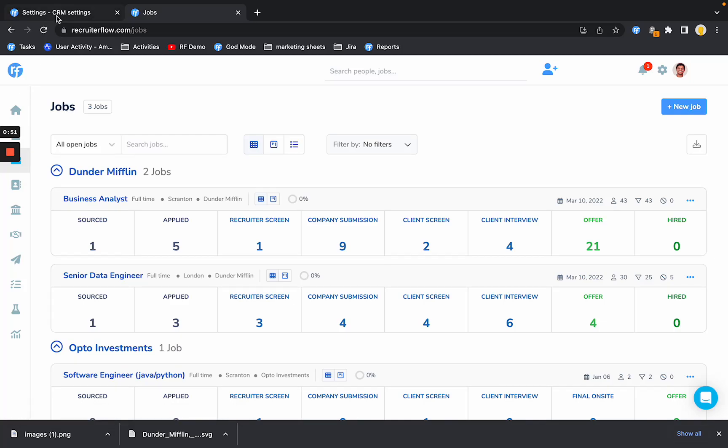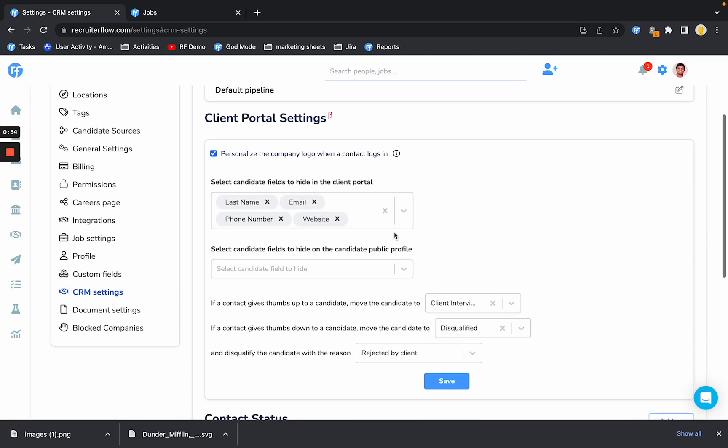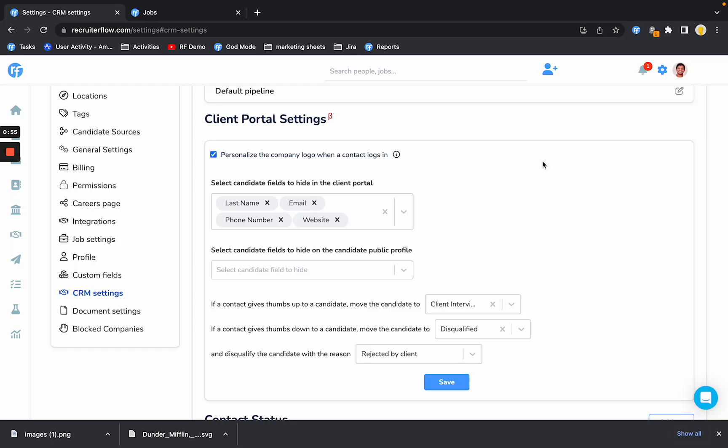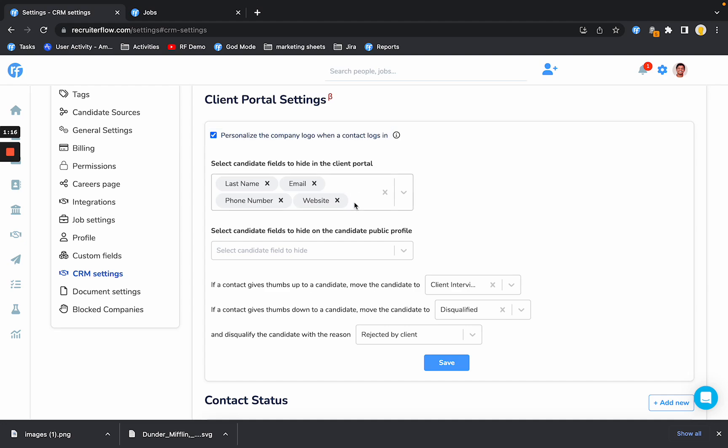Here are a few new things that we introduced. If you go to settings and then in the CRM settings section, there are a bunch of new options. First is personalize the company logo when a contact logs in. This means that when a client logs in they will see their own logo. Goes a long way in providing that personal white glove touch to your clients.